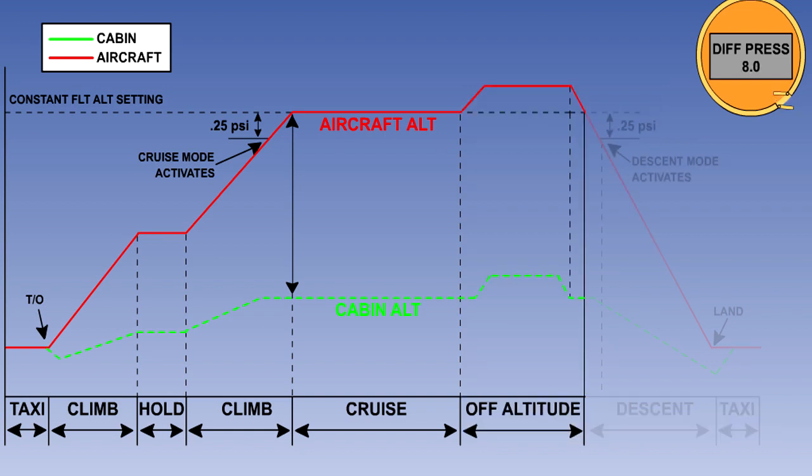However, if the cruise altitude has to be increased significantly, then the flight altitude selection will have to be reset. If this is not done and the maximum differential pressure is reached, the controller will not allow further increase in differential pressure, and the aircraft will now be in maximum differential control. As the aircraft climbs, the cabin will also climb to keep the differential pressure within limits.